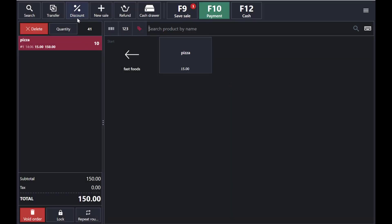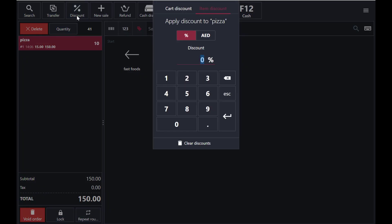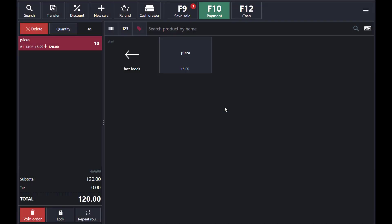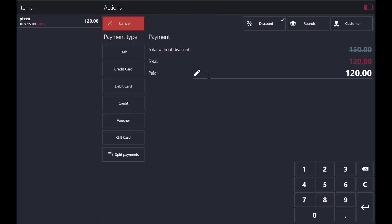You can also apply a discount on a product. To give a discount in percentage, enter for example 20%. If you want to give a fixed amount discount, you can also enter that here — for example 20%.